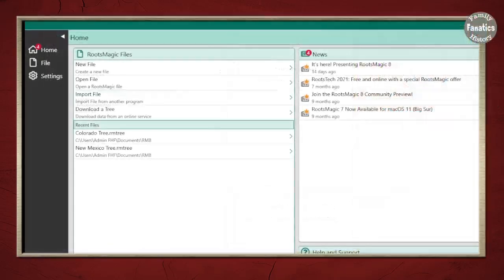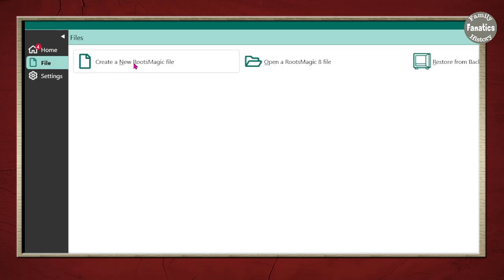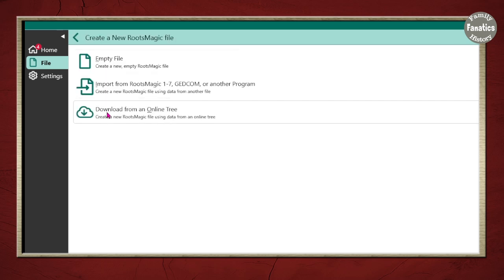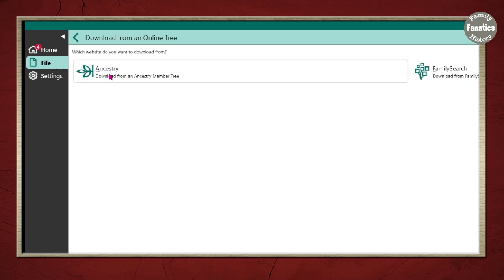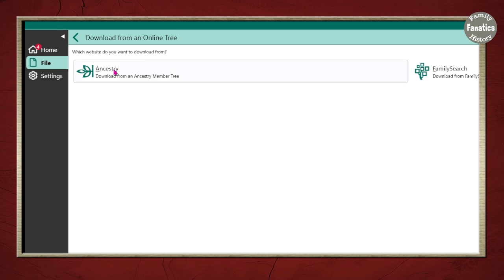The first thing you have to do is start a new file. We're going to click on File, create a new RootsMagic file, and we're going to download from an online tree. We're going to start with the Ancestry to FamilySearch way of syncing your trees. So we're going to download an Ancestry member tree. The first thing you have to do is decide where do you want this tree to be on your computer.